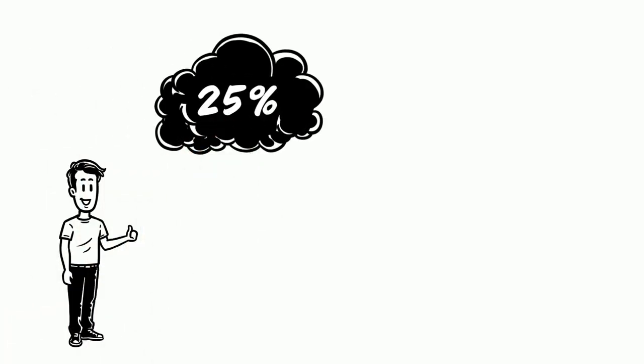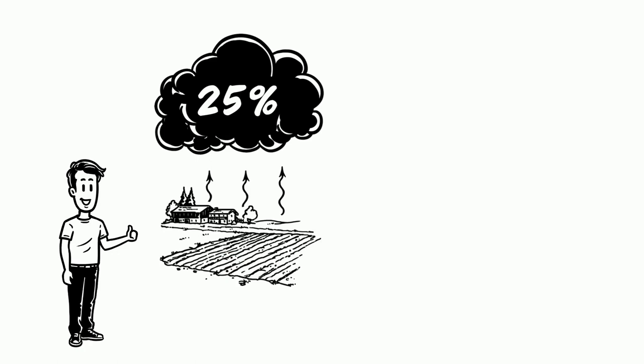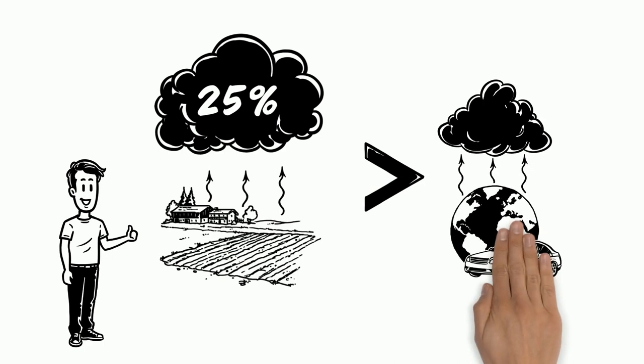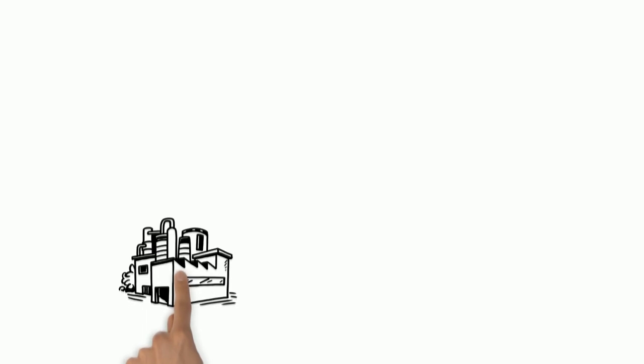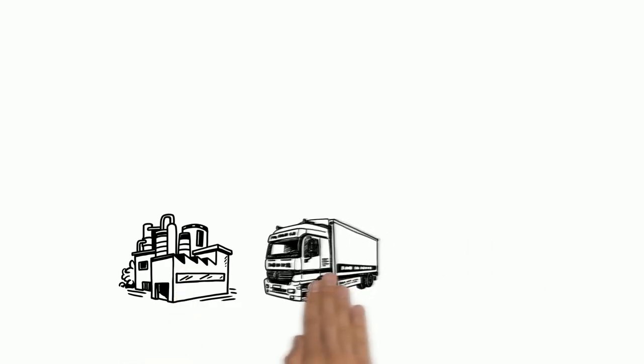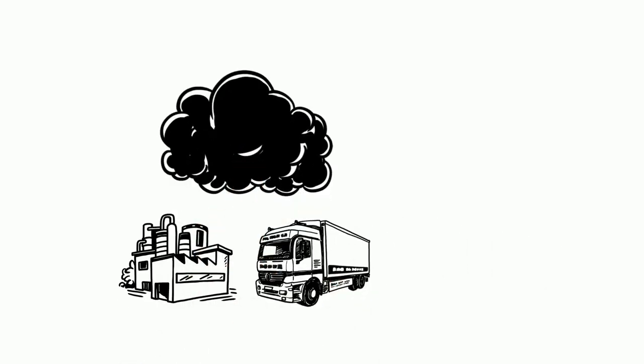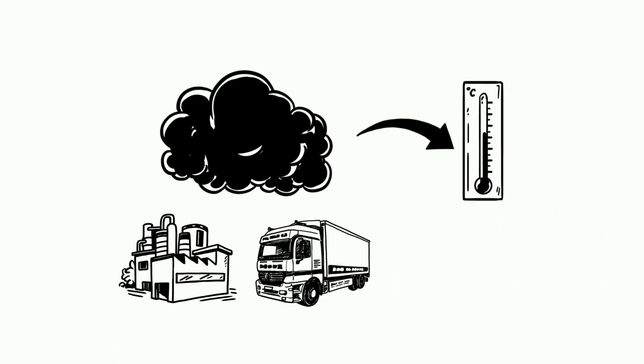About 25% of the greenhouse emissions result from global agriculture and food production. That is more pollution than all the cars in the world produce. Both production and transportation create noxious emission gases. That increases global warming significantly.